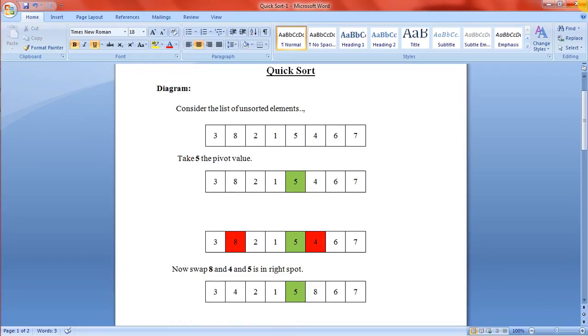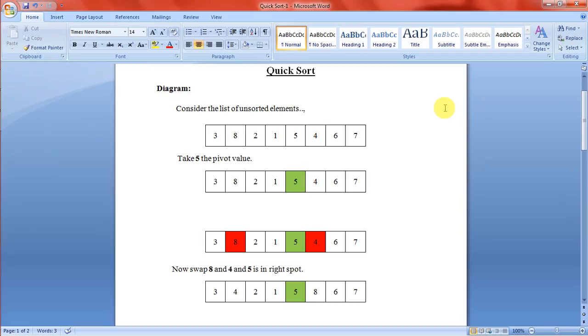Here is an example. This is the list of unsorted elements. Here we take 5 as the pivot value. As per the procedure, put all the values lesser than 5 to the left side and greater than 5 to the right side.